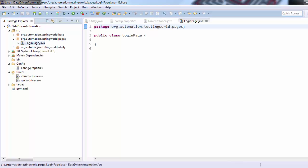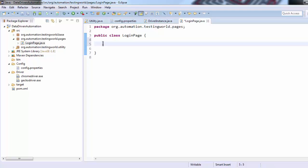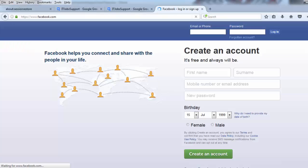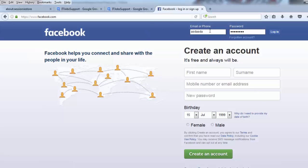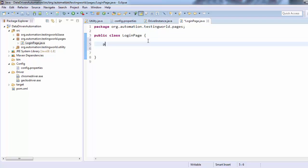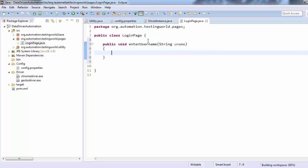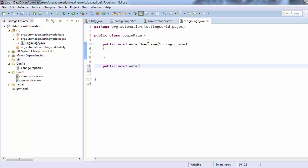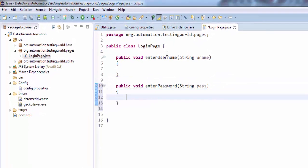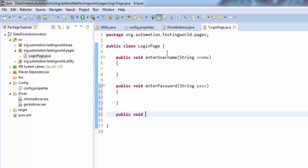Now here in this LoginPage I'm going to create a method for each activity which I want to perform on the login page. I have opened Facebook and I want to enter username, password, and click on the sign in button. So I'm creating methods: public void enterUsername with one string argument username, public void enterPassword with string argument password, and public void clickSignIn which doesn't need any argument.